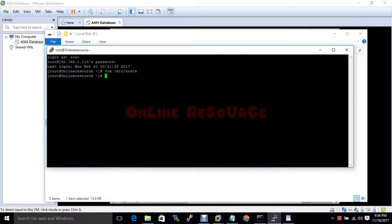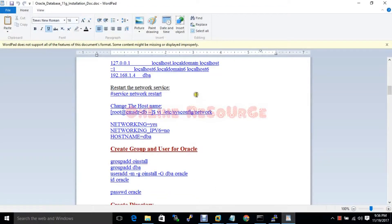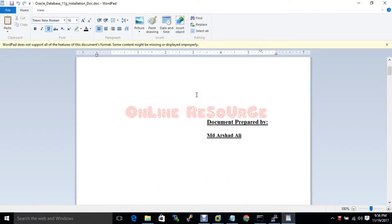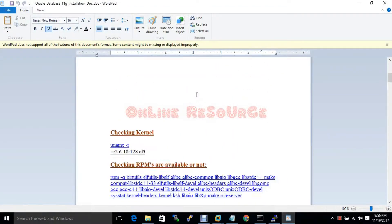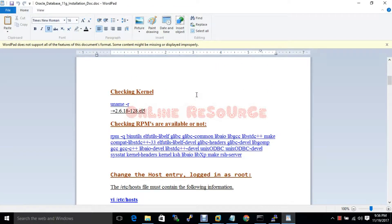Hello guys, welcome back again. Now I will configure and prepare the environment for ASM and database installation. Here is a document which I have prepared, so first of all you have to check which kernel version you are going to install the database and ASM on.